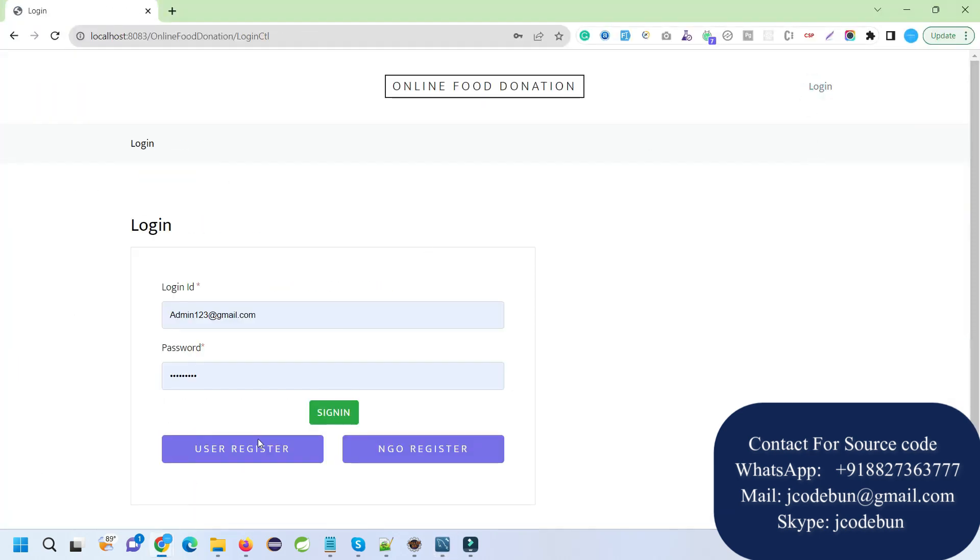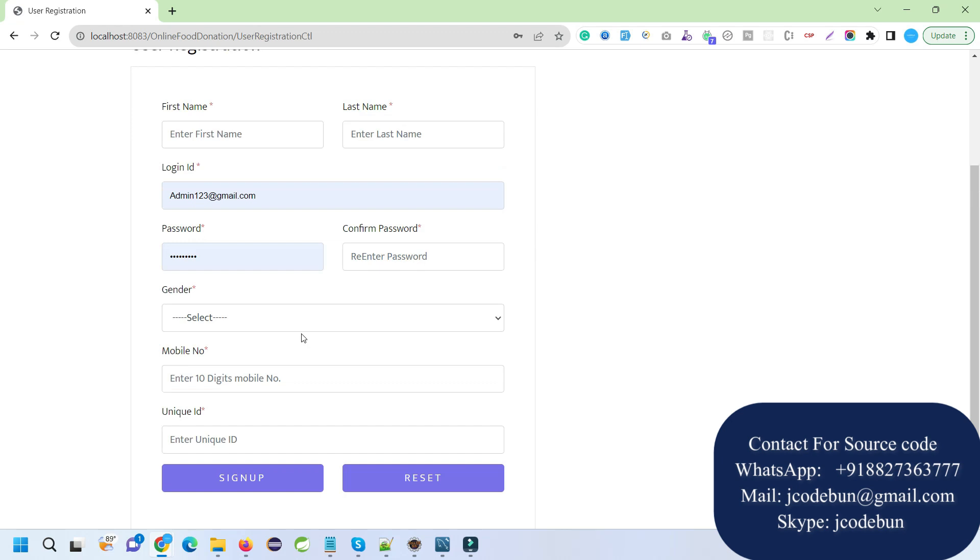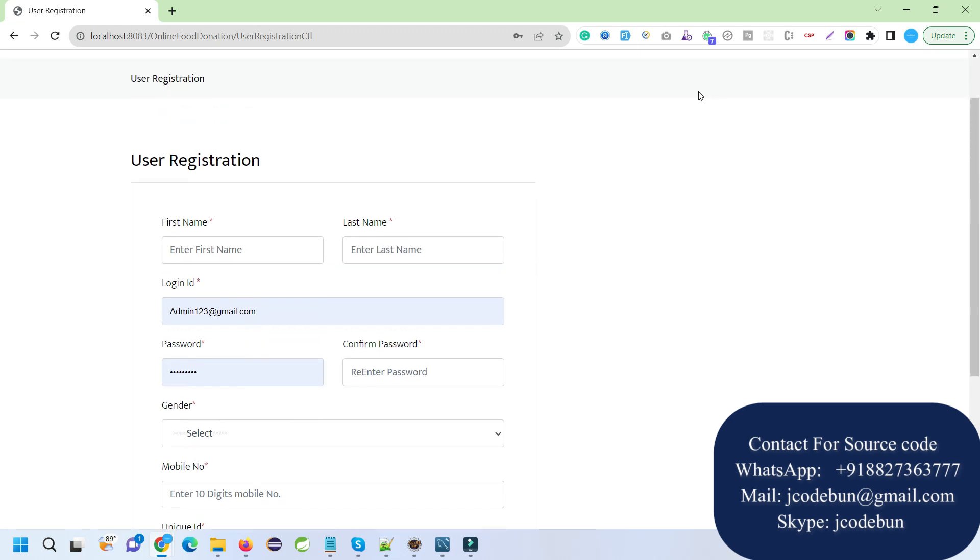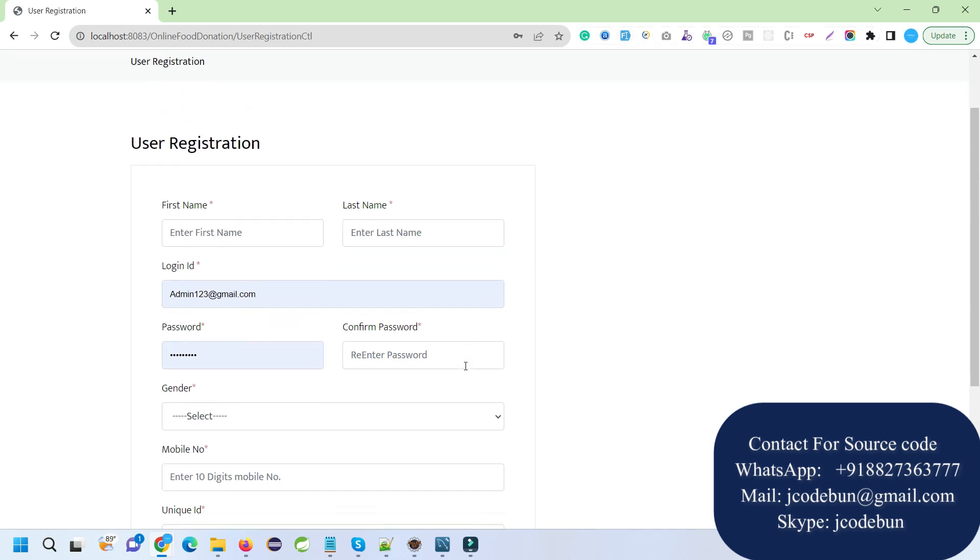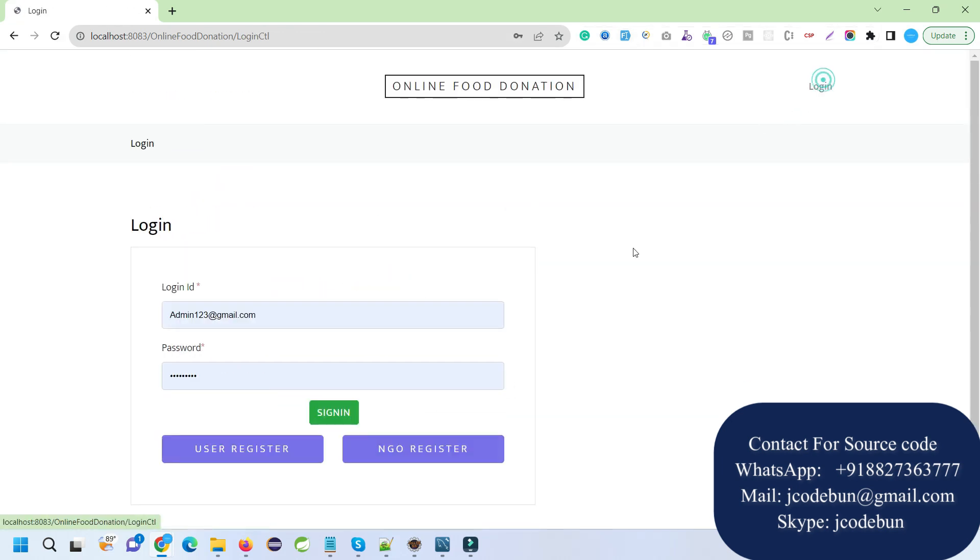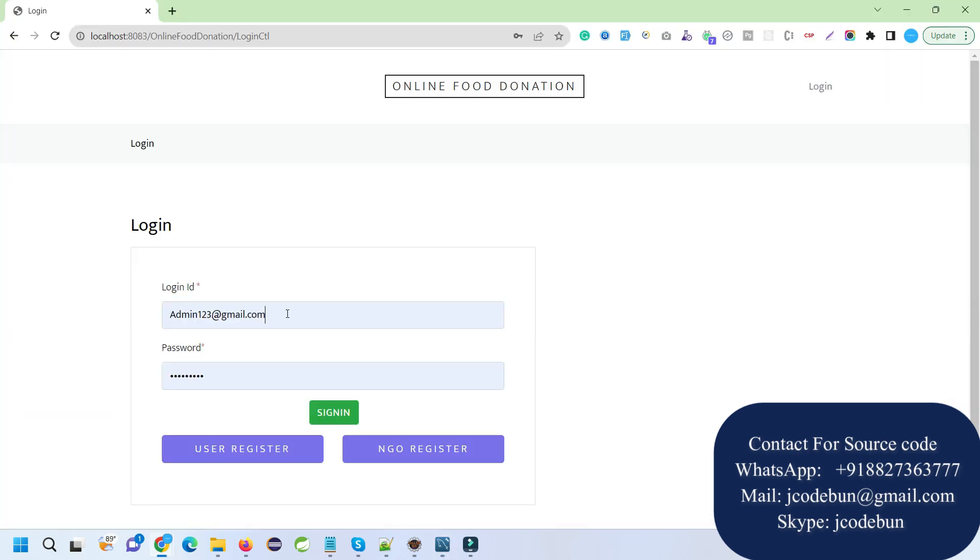Similarly, I can register as a user. There are three types of users. First, I'm going to login as admin and show you what admin can perform.